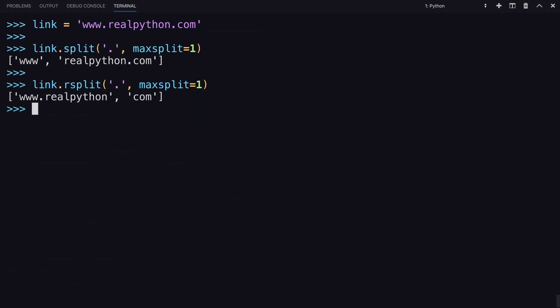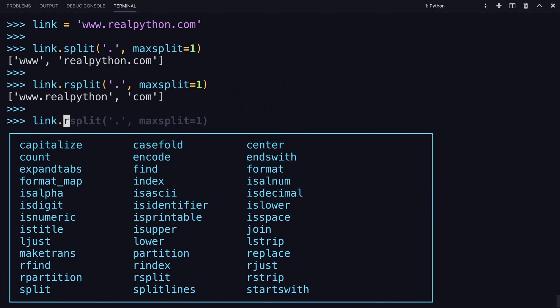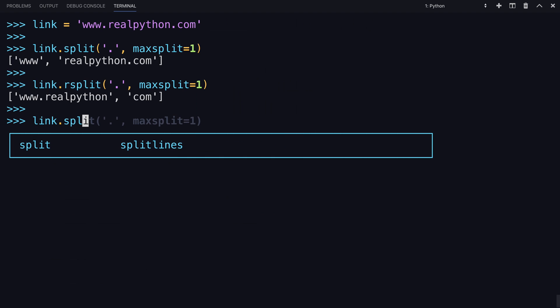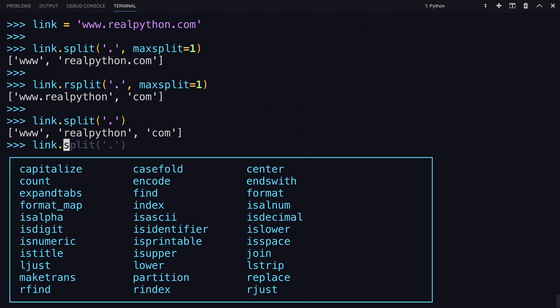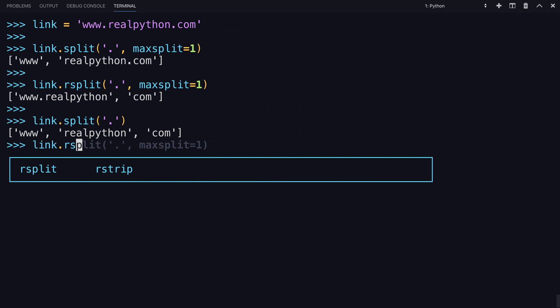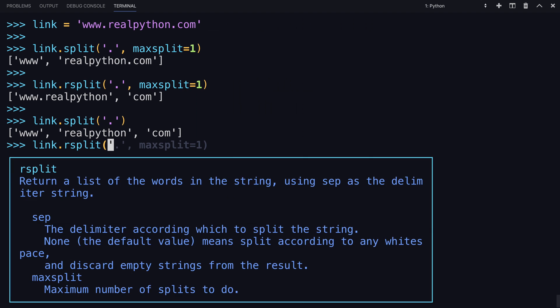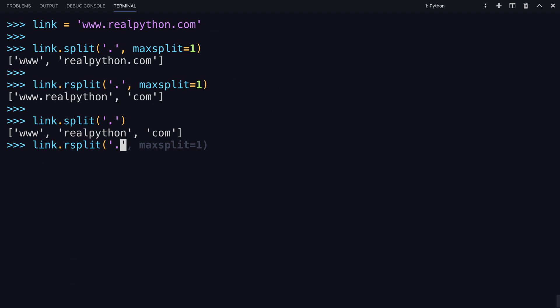In all other ways, R split behaves the same as split. And in the case of the default, meaning the max split is set to negative one, both methods behave exactly the same.